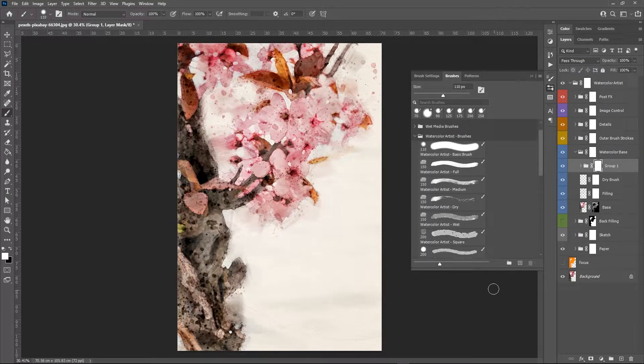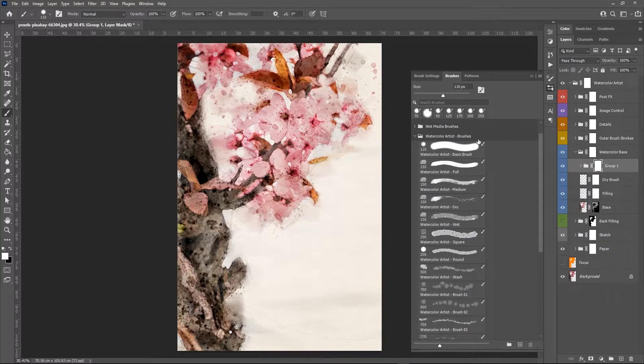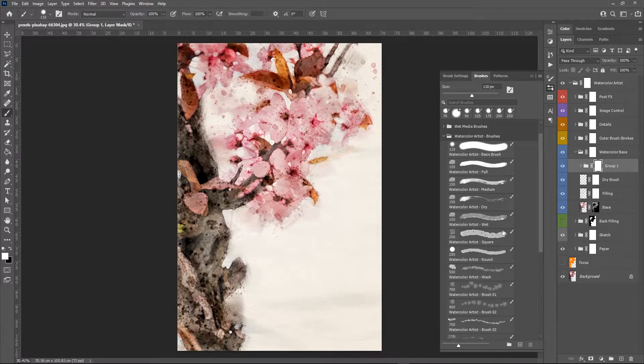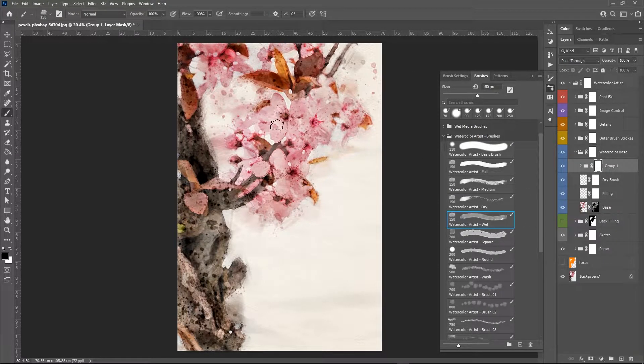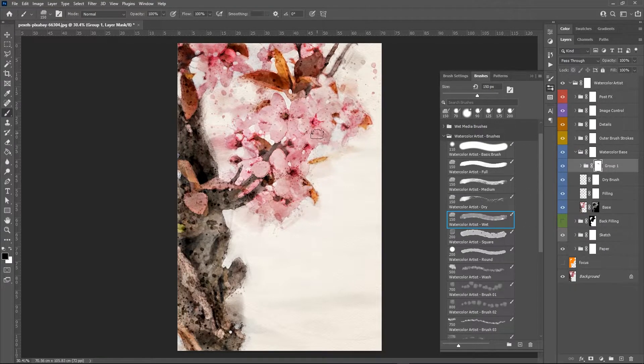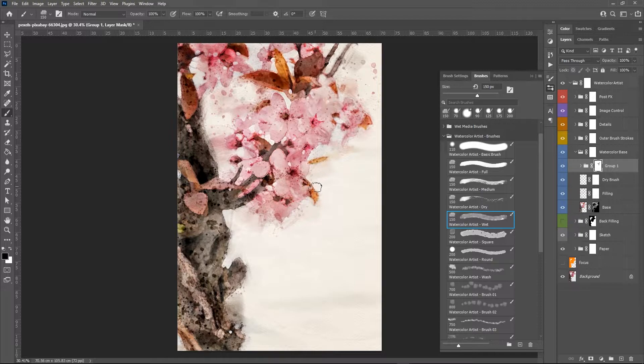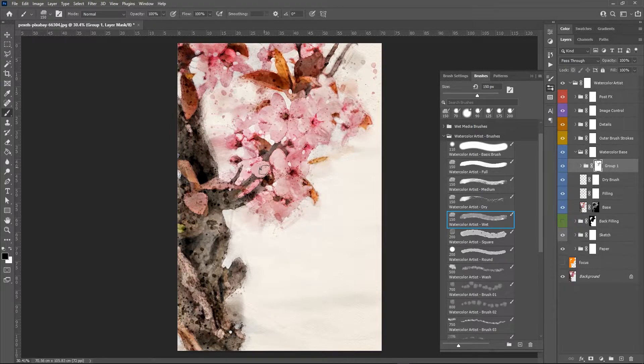Watercolor artist comes with a set of custom brushes, and the action uses some of them while it's processing the image, but they can be used also later during the editing.